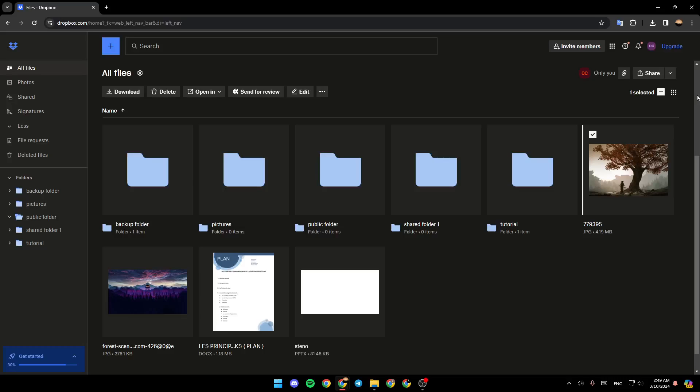Hello everyone and welcome back to a new video. In this video I'm going to show you guys how you can put your music on Dropbox. If you want to learn how to do it, just follow the steps that I'm going to show you.